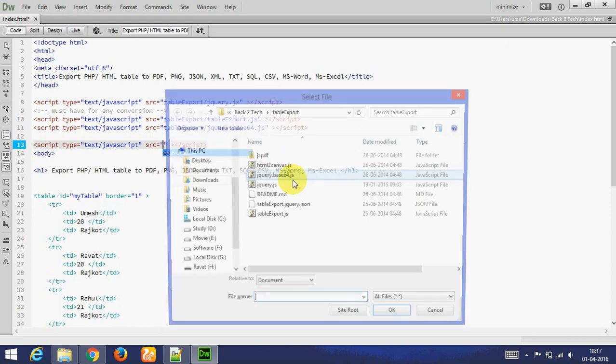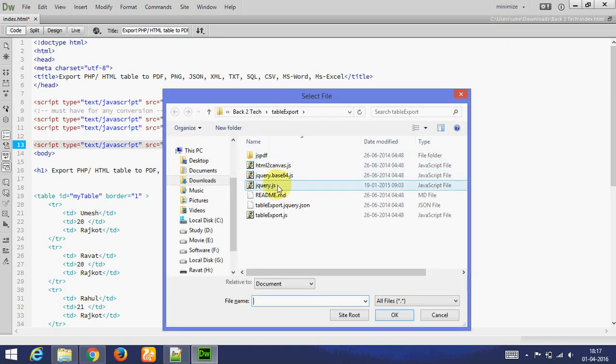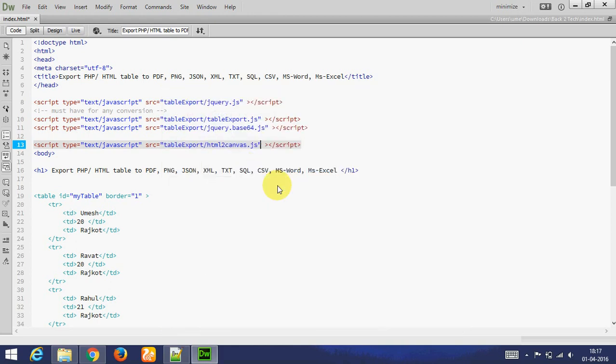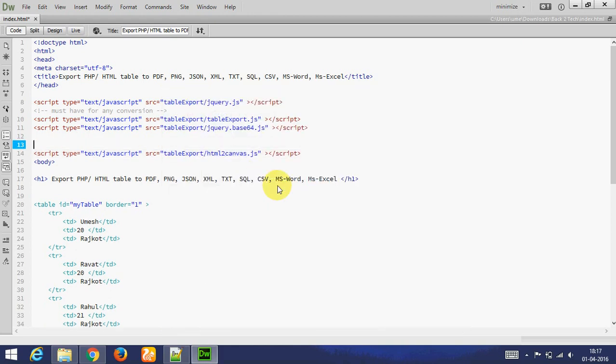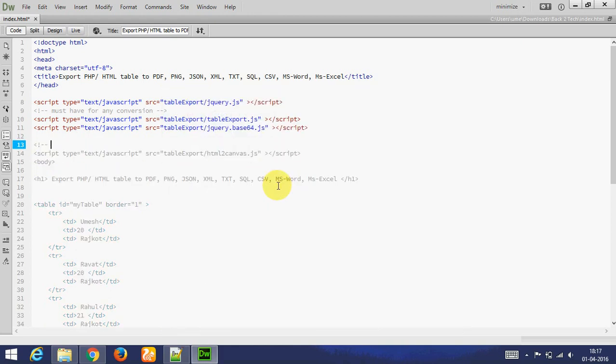Now I am adding HTML to canvas dot js. This file is for PNG. If you want to export PNG, this file is compulsory.